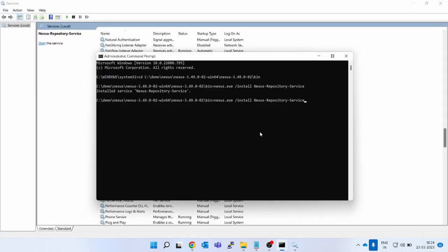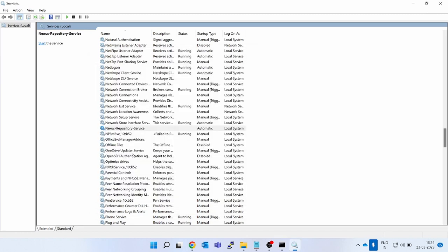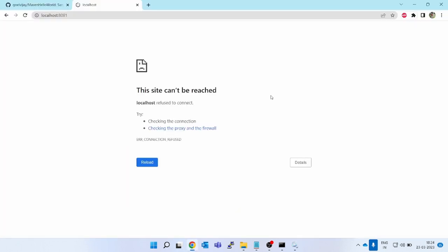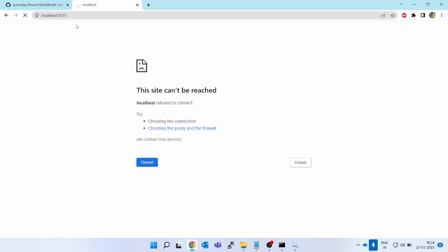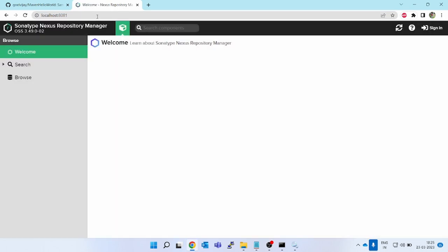To start the service, you can either click 'Start' from the services window, or use the command line — since for automation you should use the command line. Type the start service command. If you see the services window, Nexus repository is still not running — let's refresh — and now it's running. This is how we install Nexus on our Windows box. Nexus is now running as a service; every time Windows boots, it will automatically start.